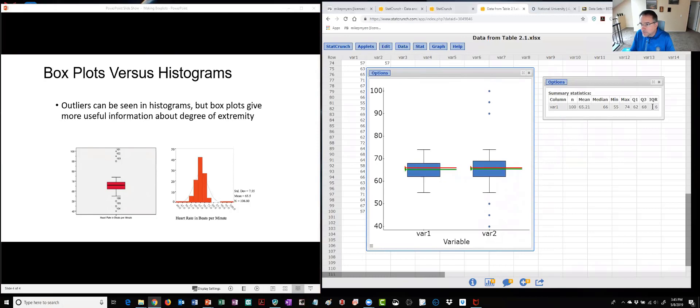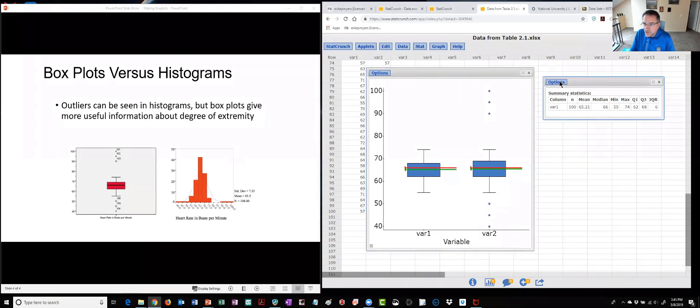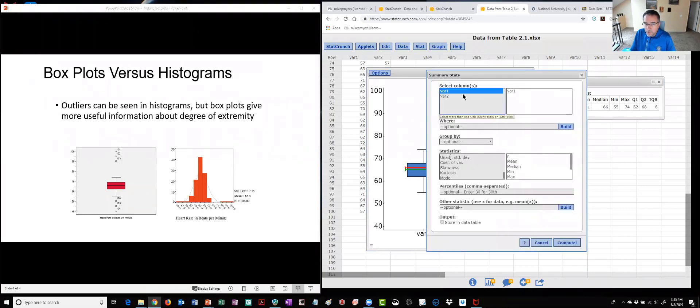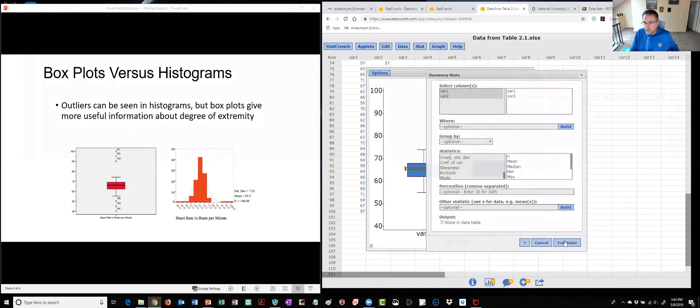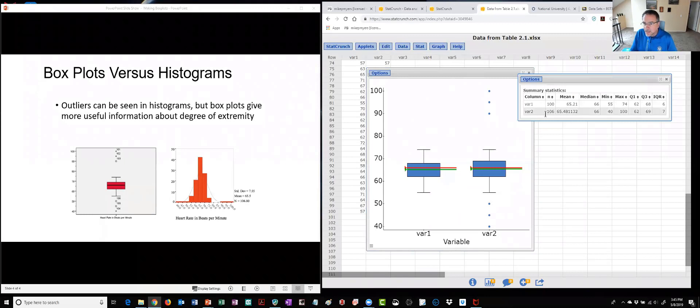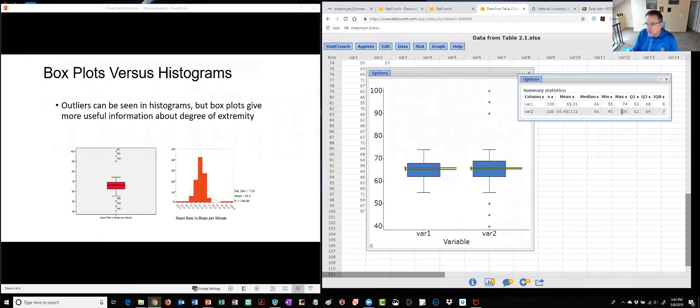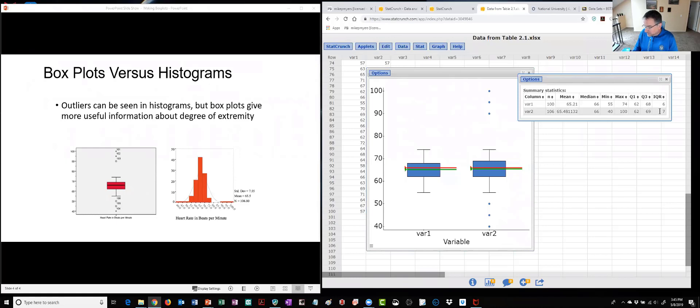So here's the IQR that was calculated for us for variable one and again I can just edit this and pull out, select that variable two and then click compute again. And now for variable two we can see here's the min, the max, so we have some outliers in here because the IQR now is seven and seven times 1.5 is 10.5.